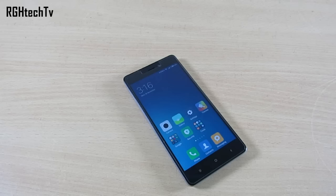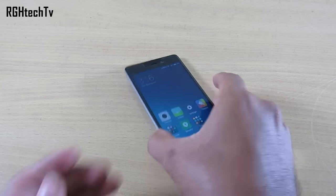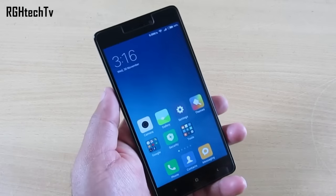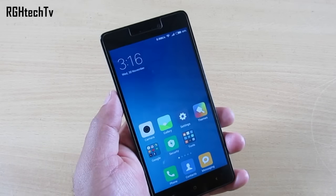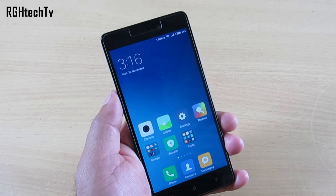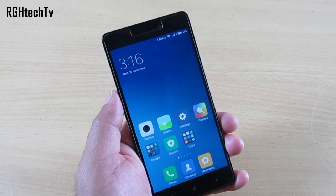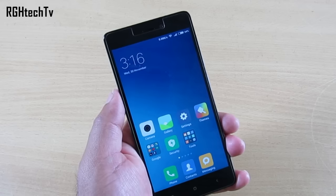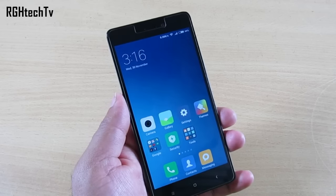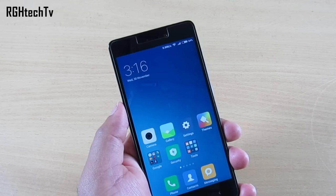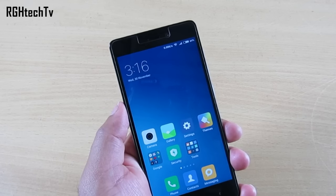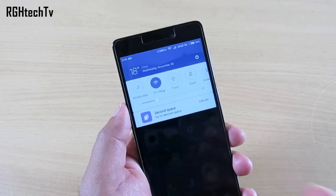What's up guys, welcome to RGH Tech TV. This is Xiaomi's Redmi 3S Prime, and in this video I'm gonna let you know some of the tips and tricks, some of the features, things which have changed and things which I have noticed after updating it to MIUI 8. Make sure to watch this video till the end so that you don't miss any important points.